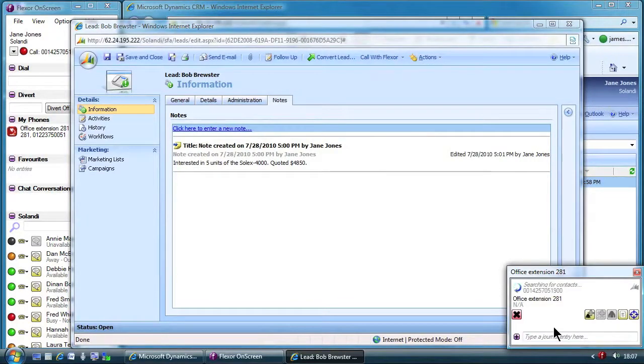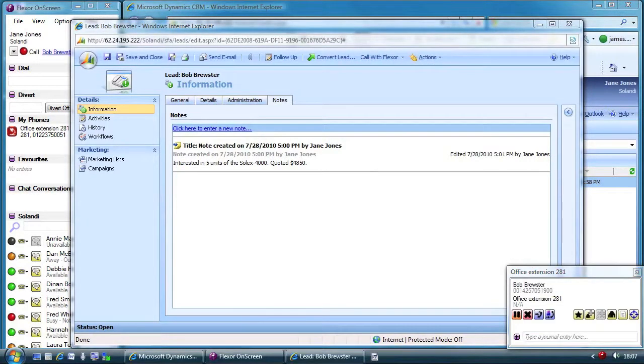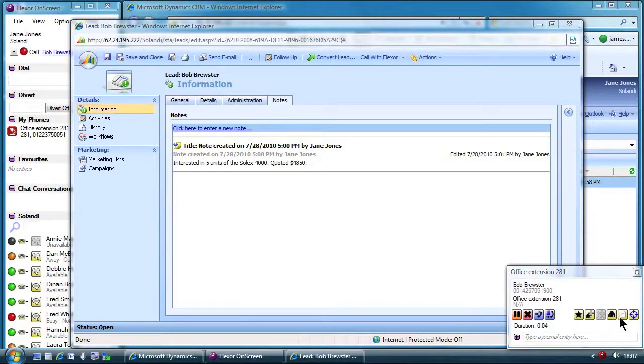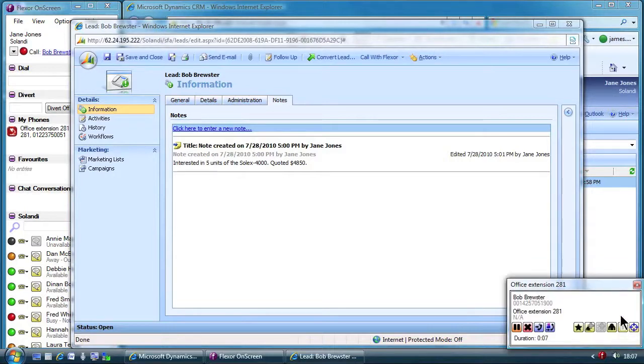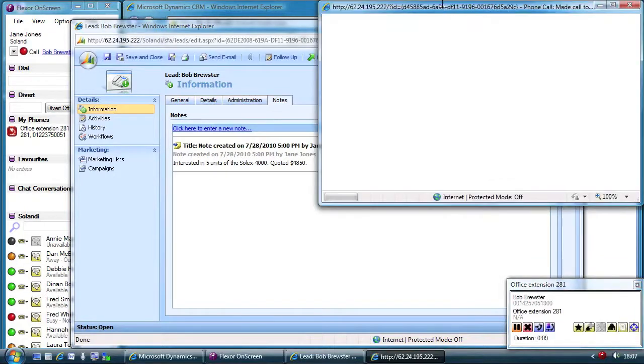Jane talks to the customer who explains all is well and they expect to be making a purchase soon. Jane decides to take some notes about the call in Microsoft Dynamics by clicking the Journal button in the call summary window of Flexor.